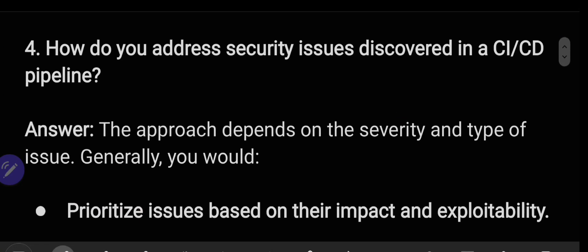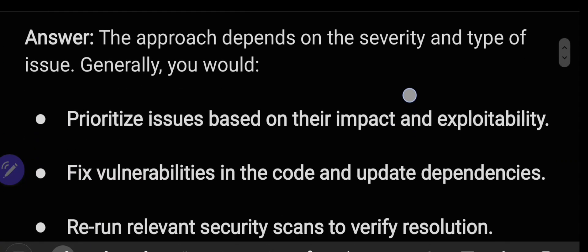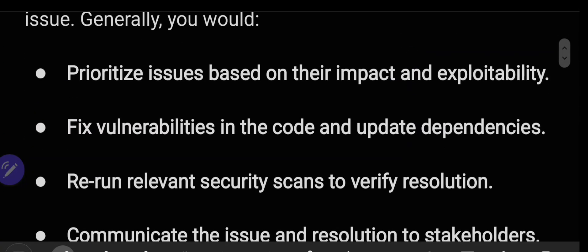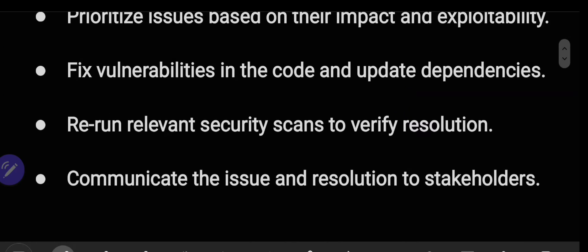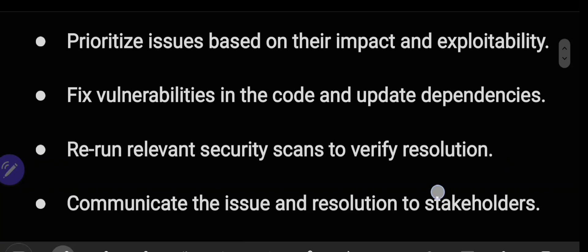How do you address security issues discovered in a CI/CD pipeline? The approach depends on the severity and type of issue. Generally, you would prioritize issues based on their impact and exploitability, fix vulnerabilities in the code and update dependencies, re-run relevant security scans to verify resolution, and communicate the issue and resolution to stakeholders.